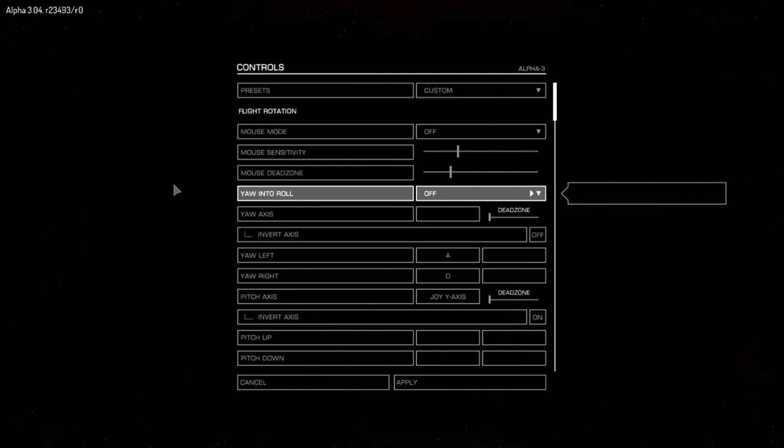I'm only here really just to scroll through my controls because I've got a friend who has also bought a Thrustmaster T-Flight HOTAS joystick. He's after the interesting settings that I've made.